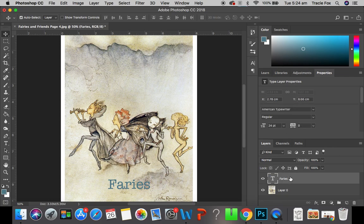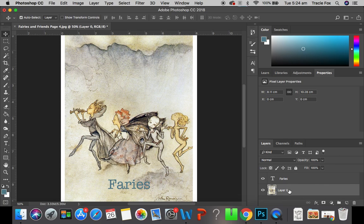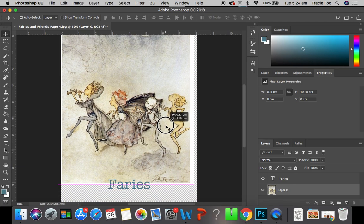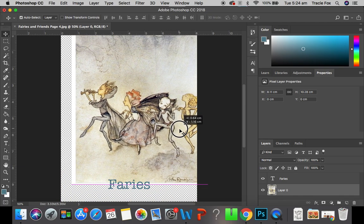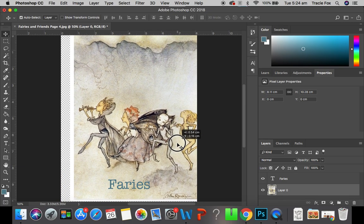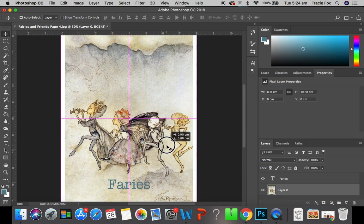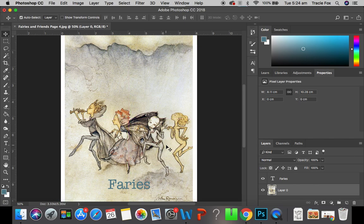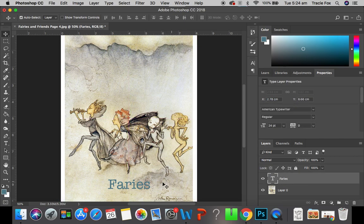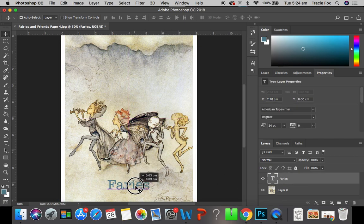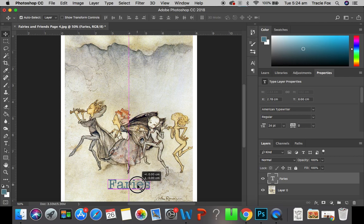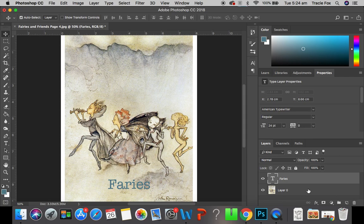If I have my fairies highlighted, I'm only going to be working on that. If I have my background layers highlighted, I'm only going to be moving and working on that. For example, I'm now moving my background layer because that's the layer that I have selected. If I select the fairies layer, I can move the fairies layer.